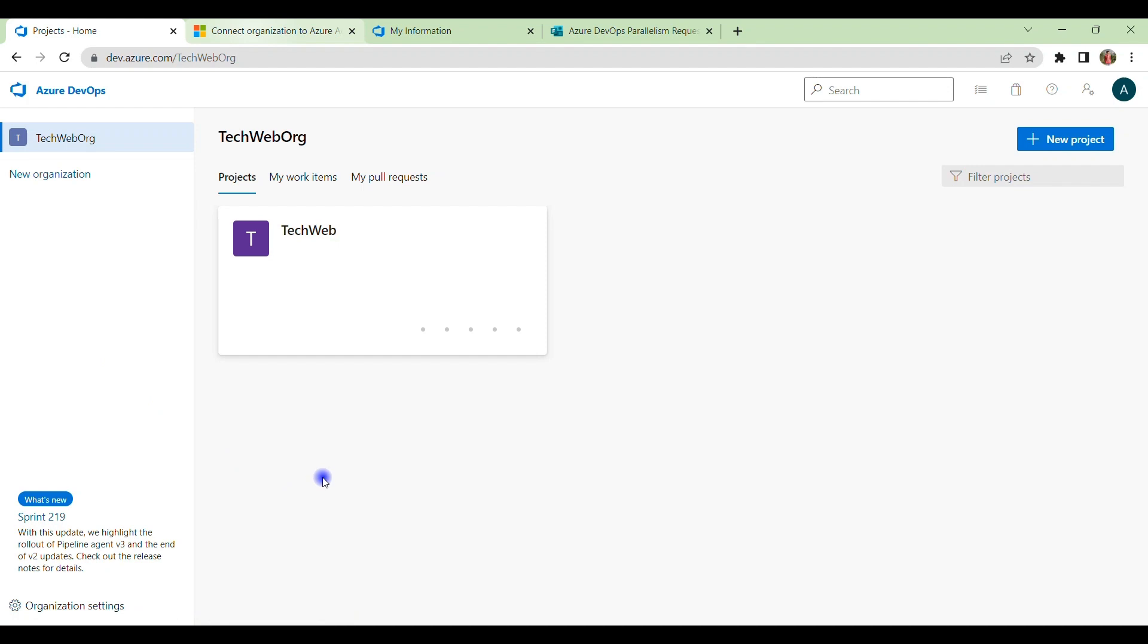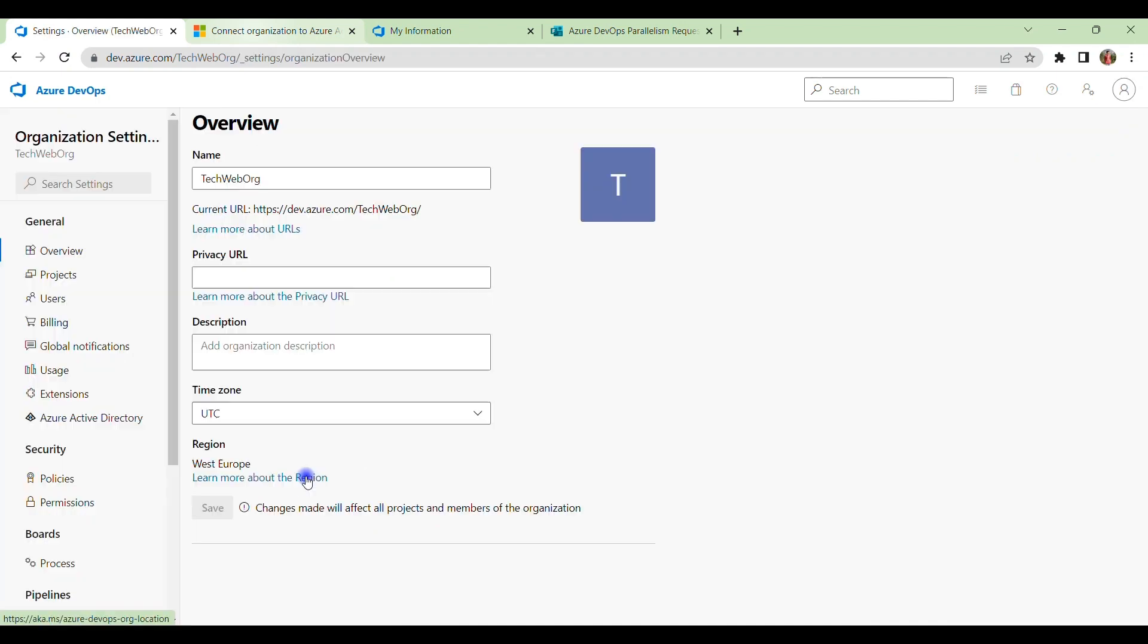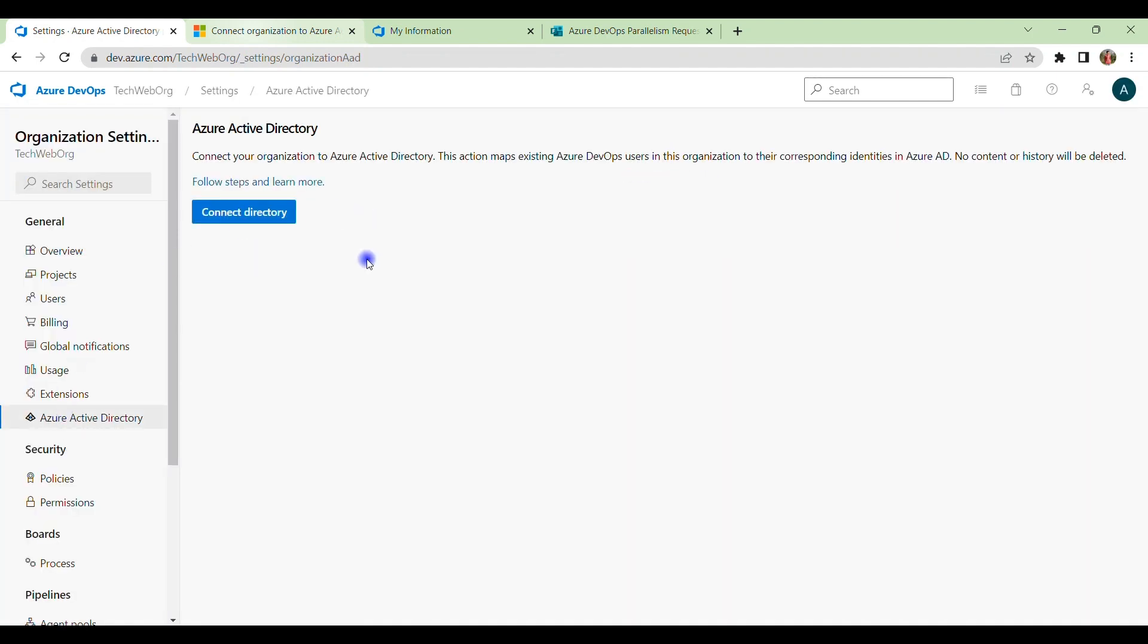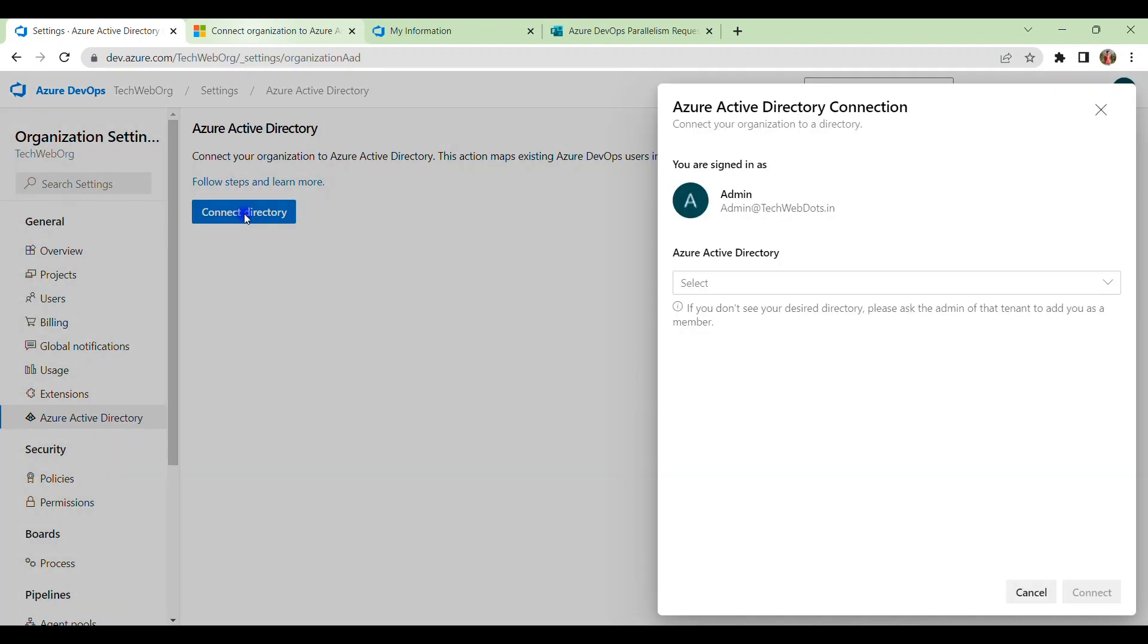And if you want to connect this Azure DevOps account to Microsoft account subscription, then you have to click on Organization Settings. Under that, you will see we have an option on the left side menu as Azure Active Directory. And if you will click here, then you will see this option for Connect Directory.